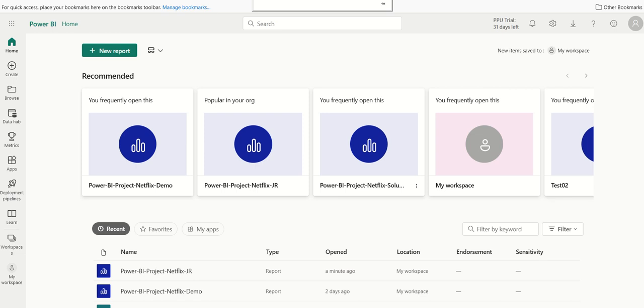Hi, in this video, we'll start building our homepage of the application. Specifically, we'll start with the pie chart. Let's begin.